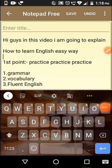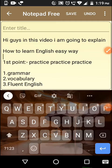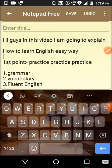Hi guys, my name is Nikhil. In this video I'm going to explain how to learn English in very easy ways. Our first point is practice, practice, practice, because there is a saying practice makes a man perfect.